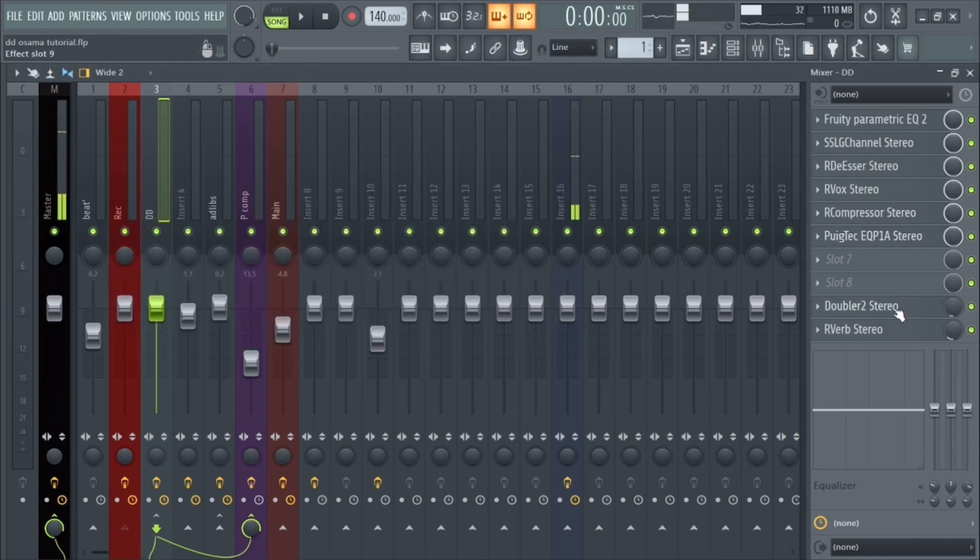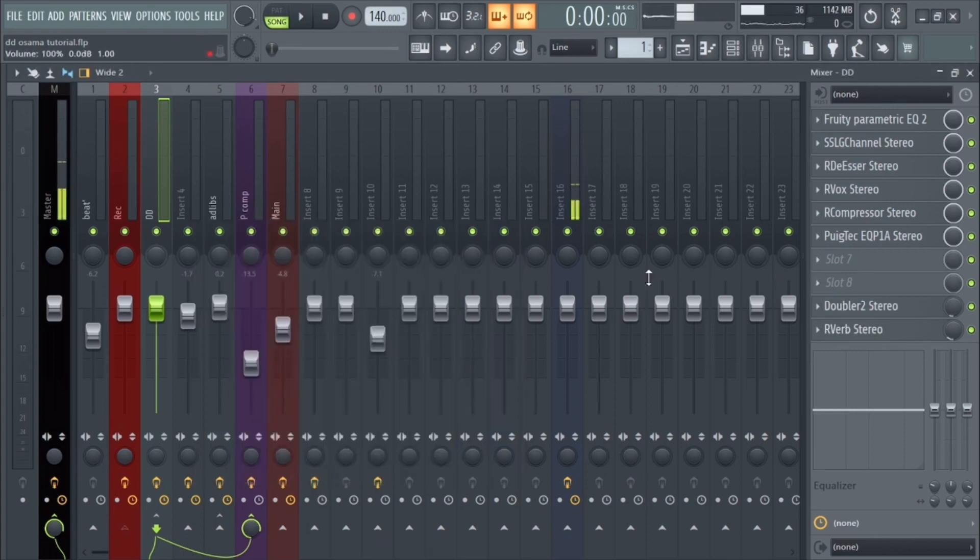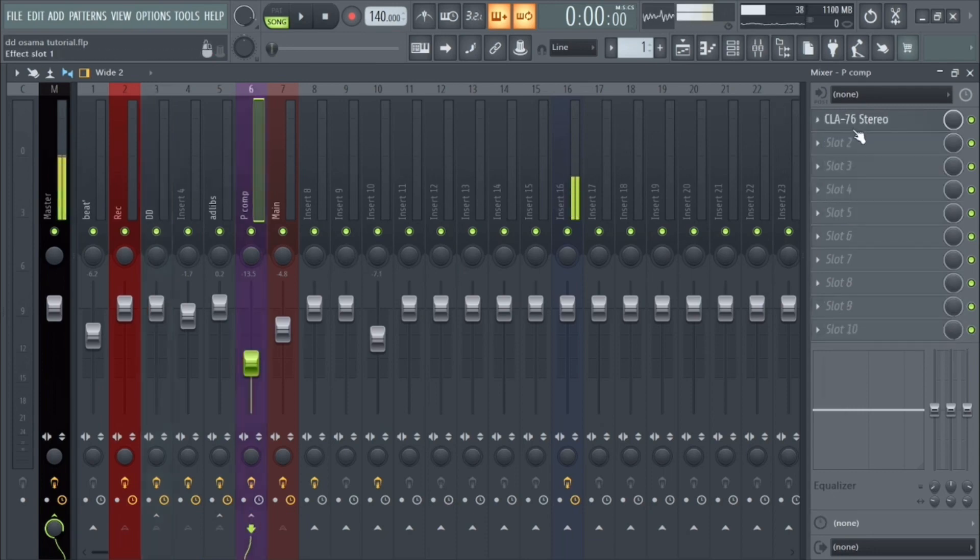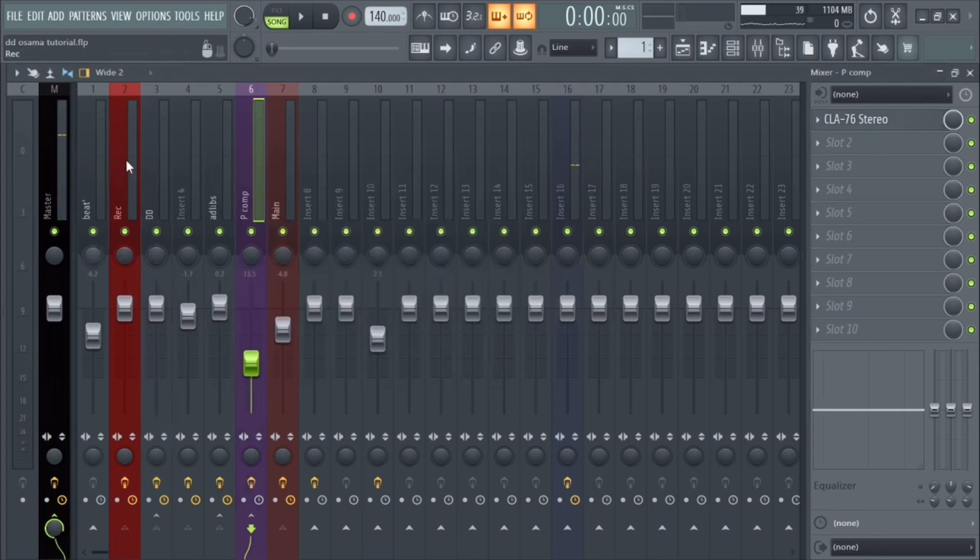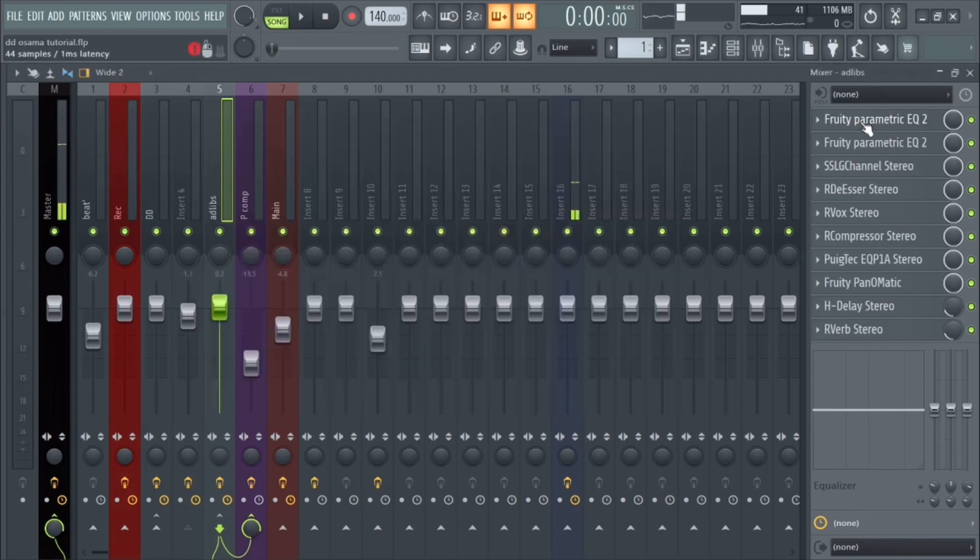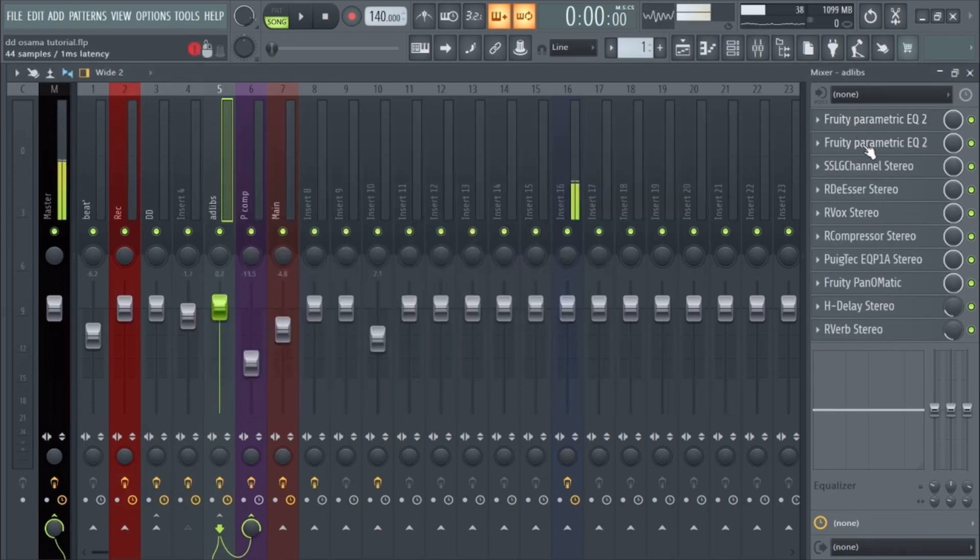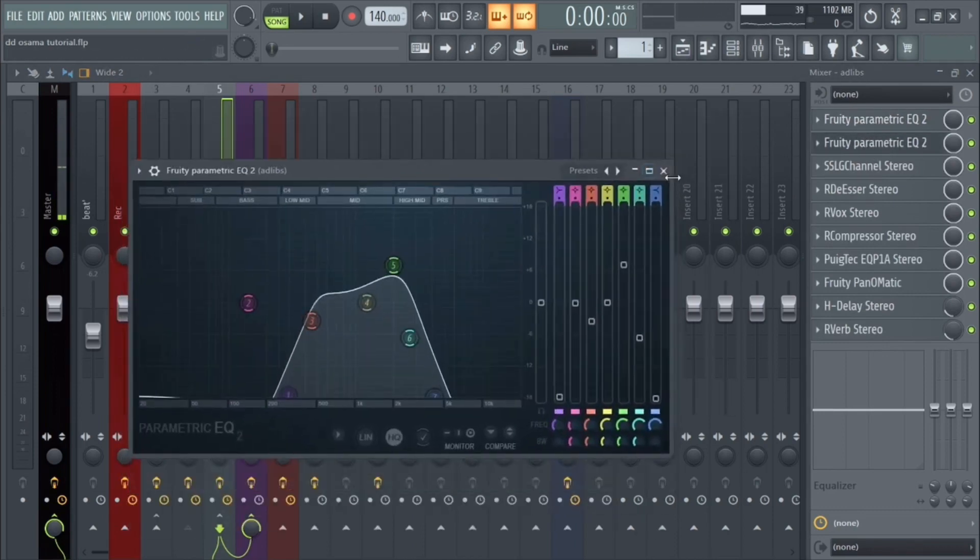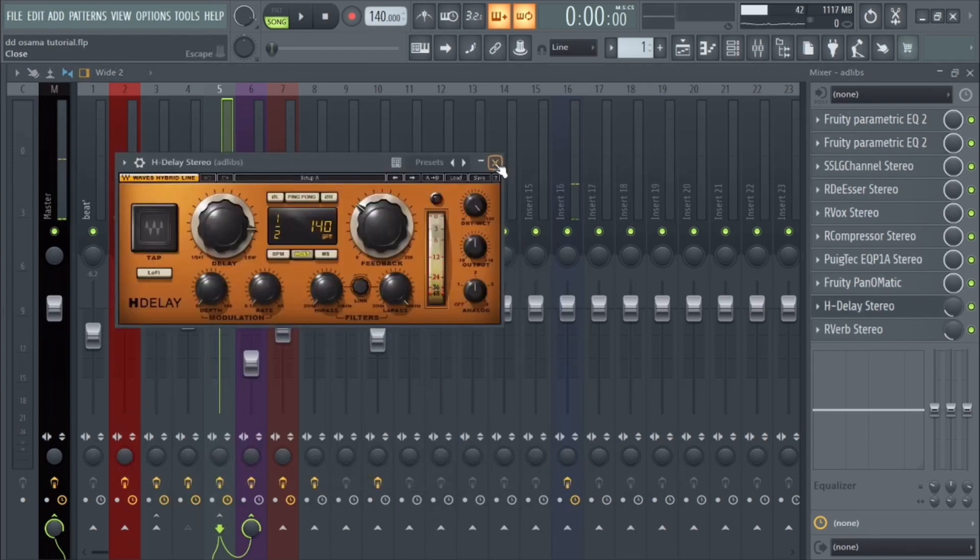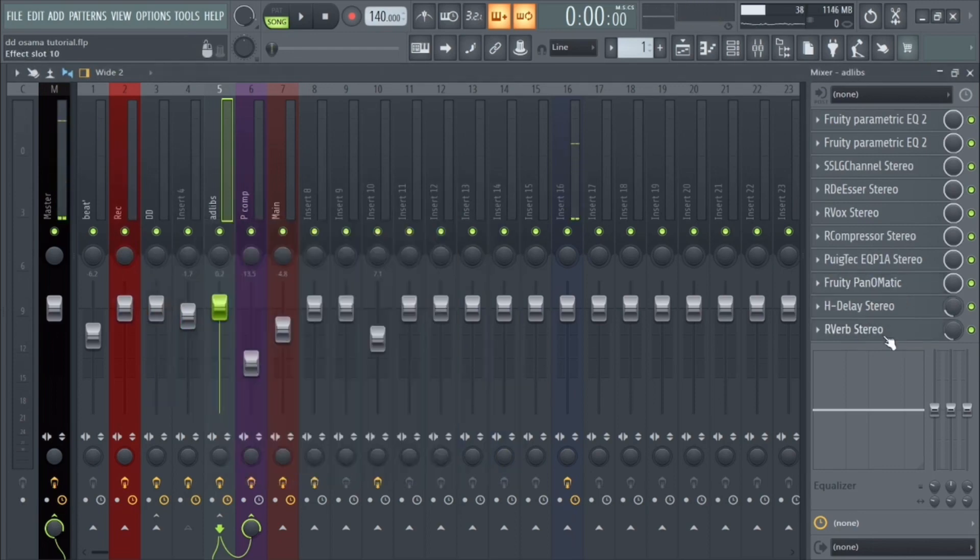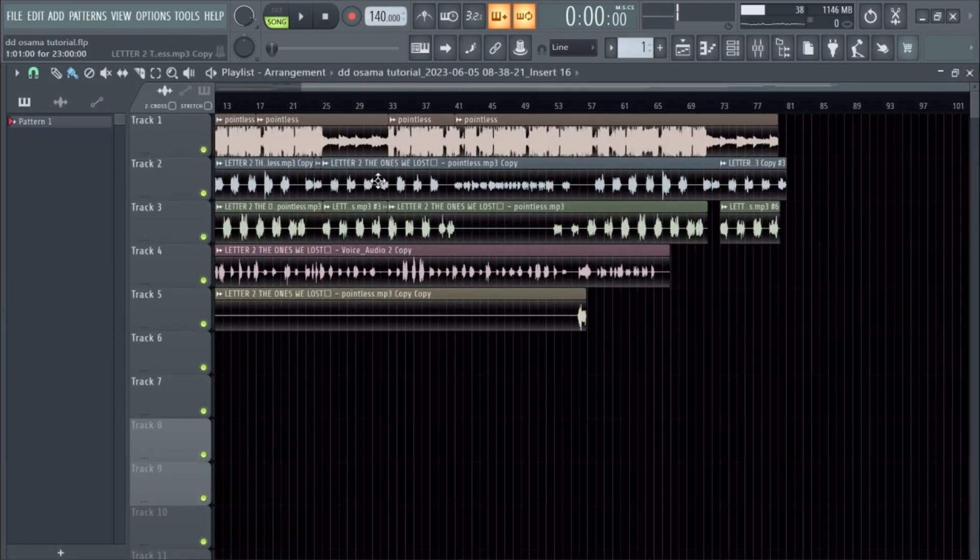And then we have a Doubler for that stereo separation, R Verb for the reverb. You could obviously change these if you want more reverb, less reverb. Then parallel compression, these are the settings. Then for the ad-libs, very simple, same settings. The only difference is we have a radio effect, and then we also added some delay. That's how DD be doing it. And then obviously to make it go from one ear to the other, and a little more reverb. And you also want to route it to the parallel compression.